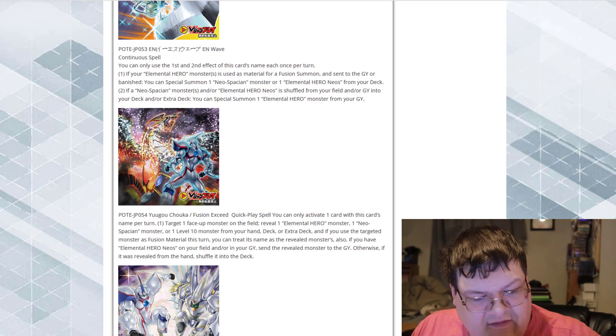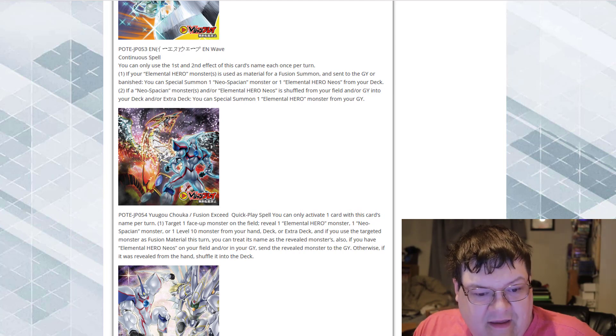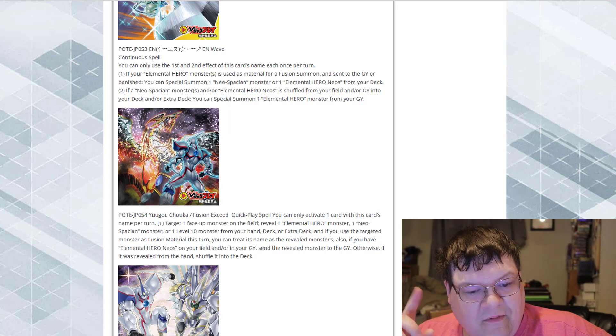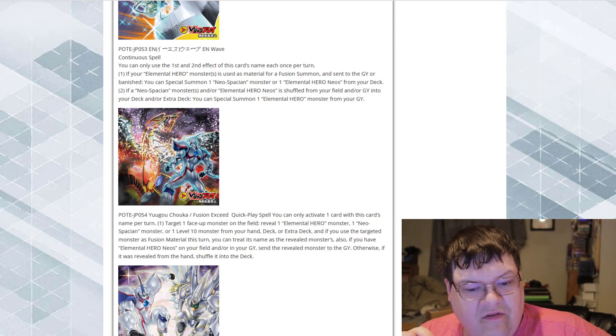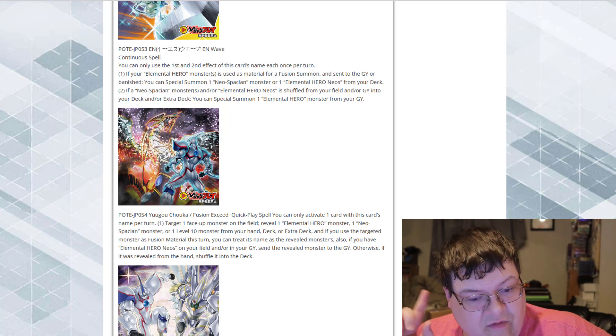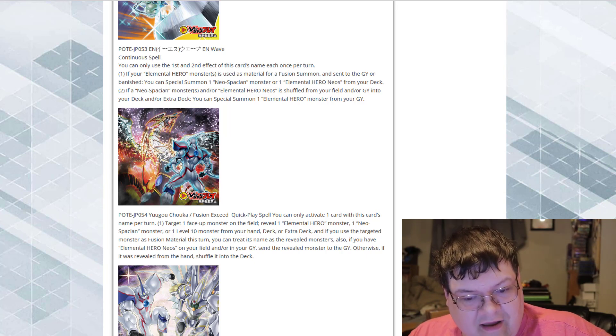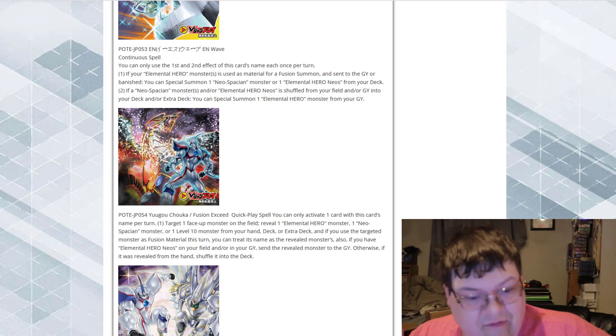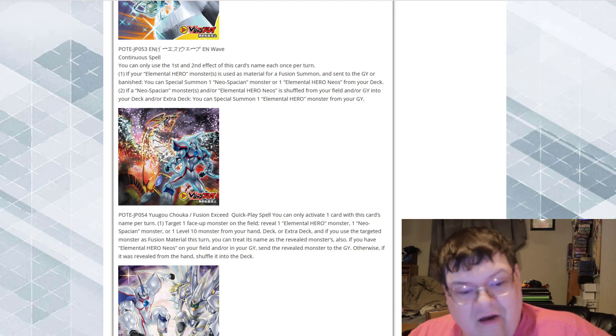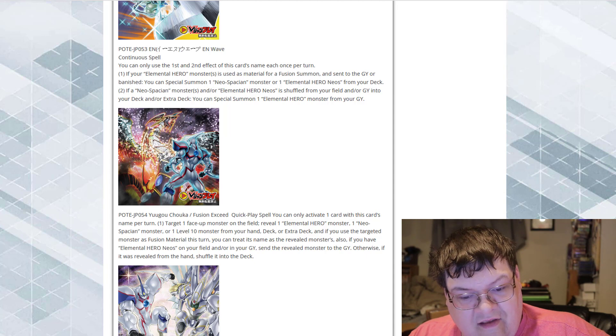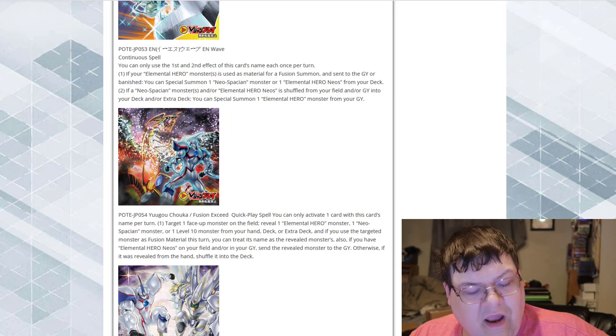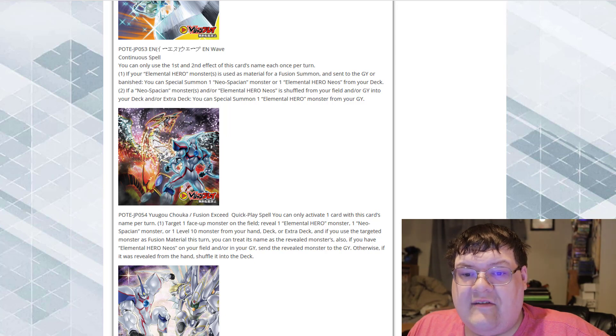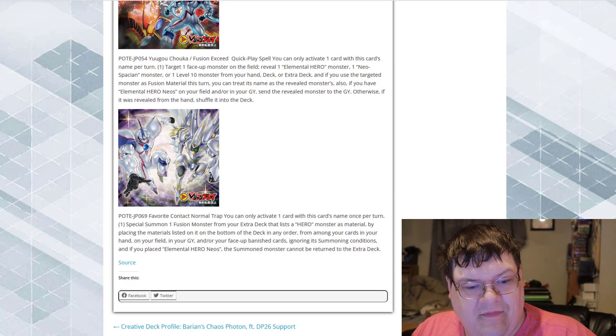Fusion Exceed. Quick Play Spell card. You only have to have one card with this card's name once per turn. You can target one face up monster on field. Reveal an Elemental Hero Neos monster or an Elemental Hero monster or a level 10 monster from your hand, deck, or extra deck. And if you use the targeted monster as fusion material this turn, you can treat its name as the revealed monsters. Also, if you have an Elemental Hero Neos on the hand or field or in your graveyard, send the revealed monster to the graveyard. Otherwise, add the revealed card to your hand. Searchability's good. That's really good for a Quick Play.